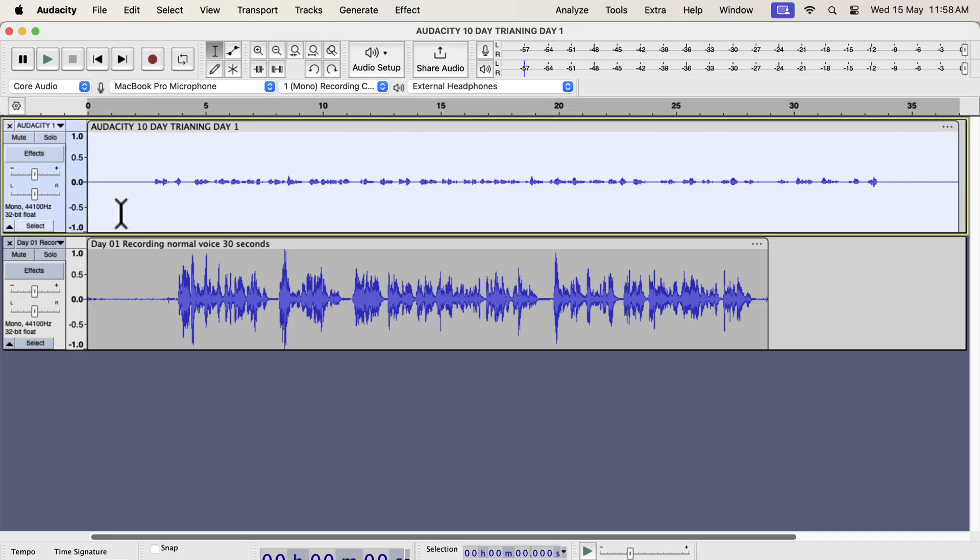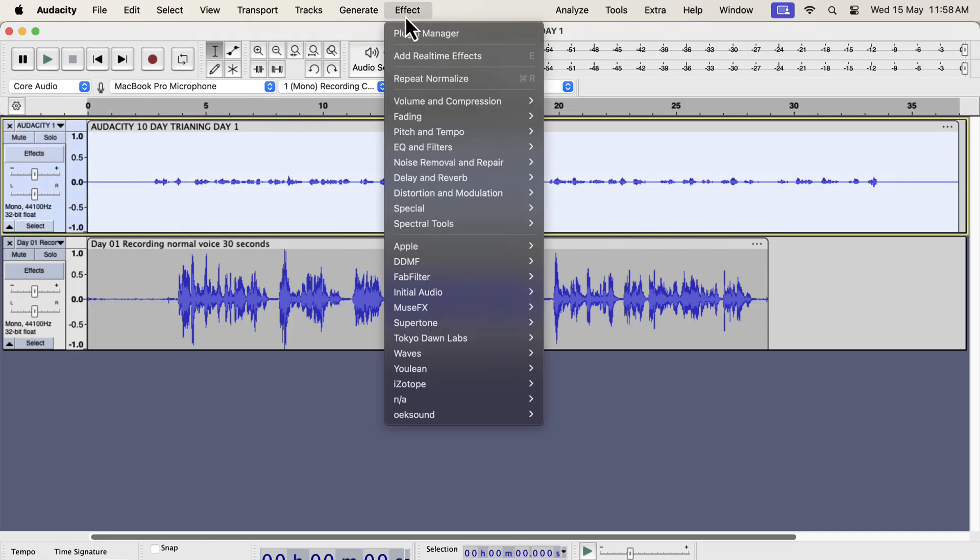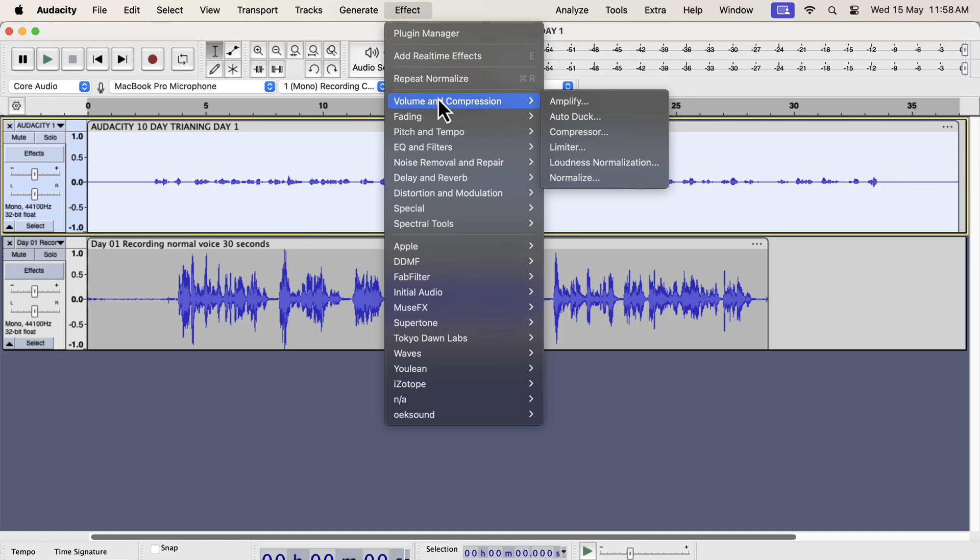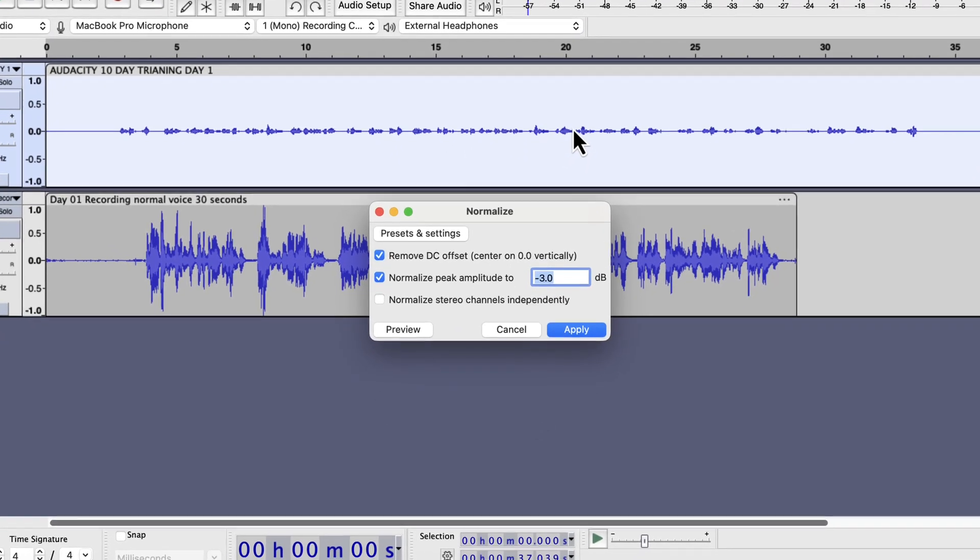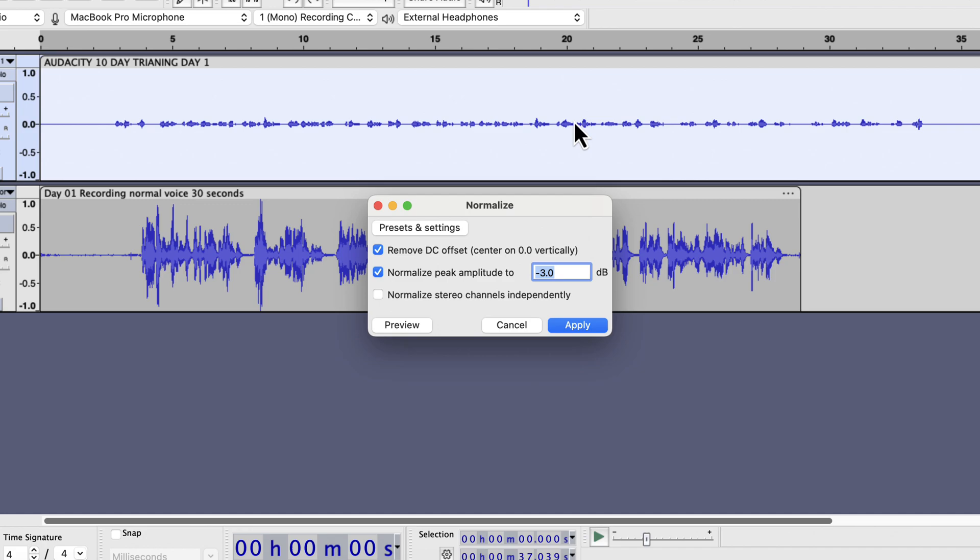select everything inside the track by double-clicking and go to the effects menu. You will find the normalize effect inside volume and compression. As I said before, the purpose of normalize effect is to control the volume of audio. We control the volume level by setting the peak amplitude. You can see an input box about setting the peak amplitude.